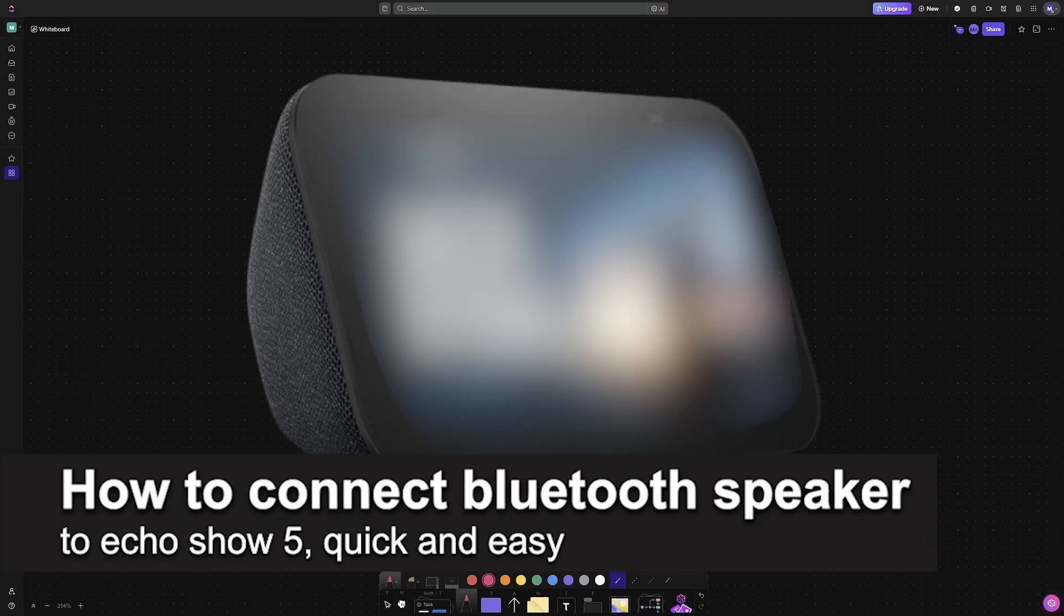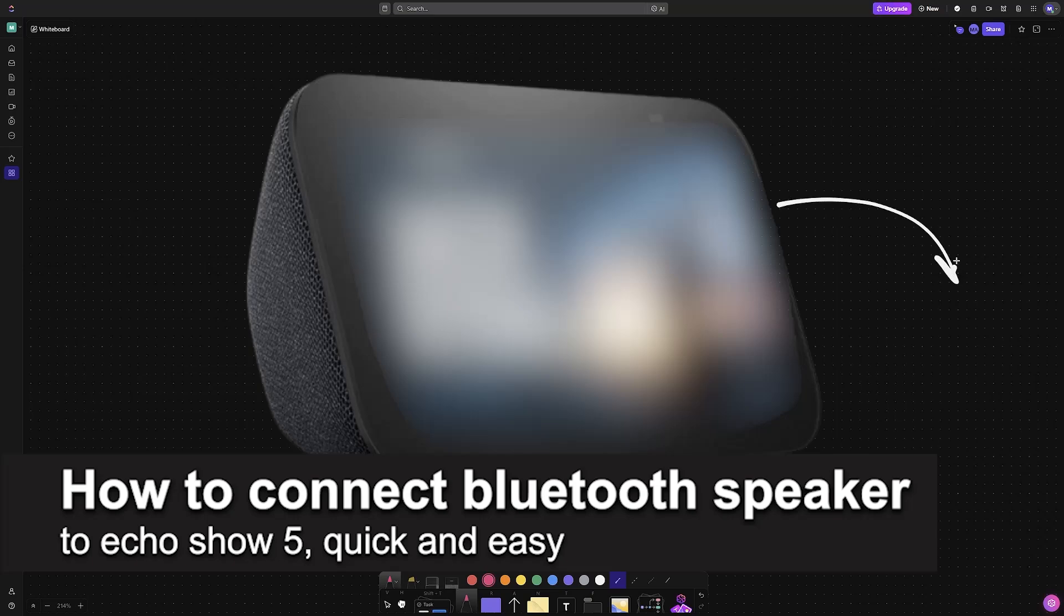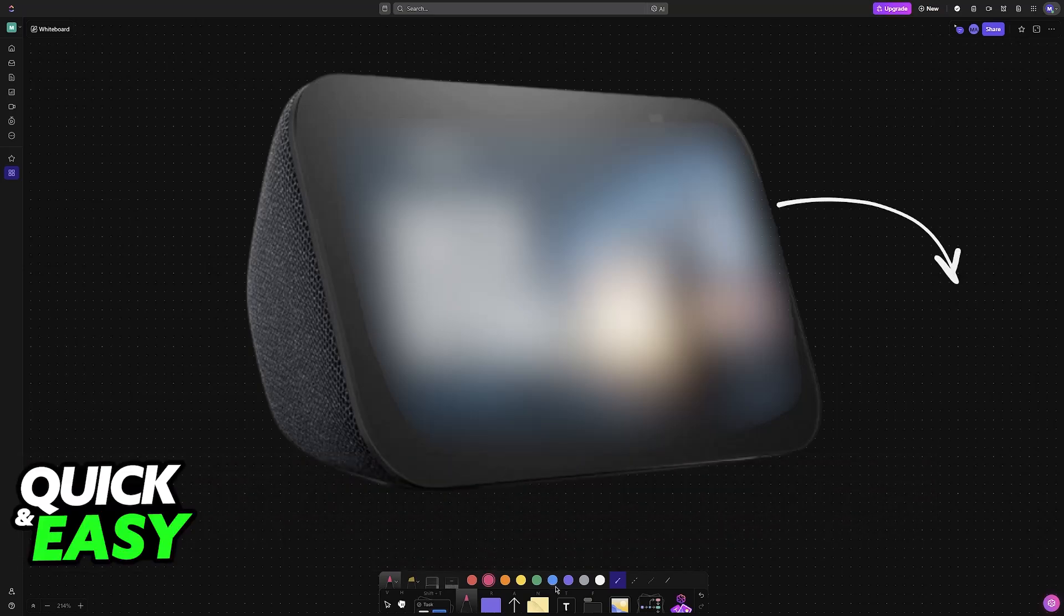In this video, I'm going to teach you how to connect a Bluetooth speaker to Echo Show 5. It's a very easy process, so make sure to follow along.